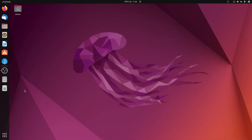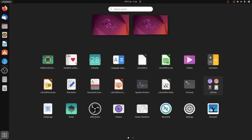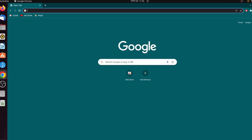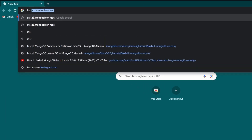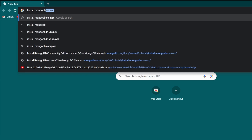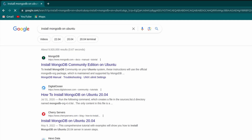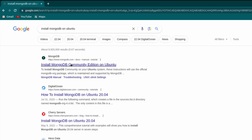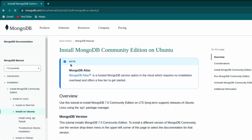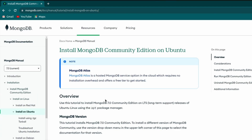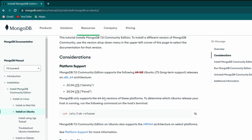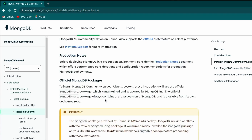For that, just go to your favorite browser and search for 'install MongoDB on Ubuntu', and go to the first link from mongodb.com. If you scroll down you will be able to see the installation instructions for Ubuntu.